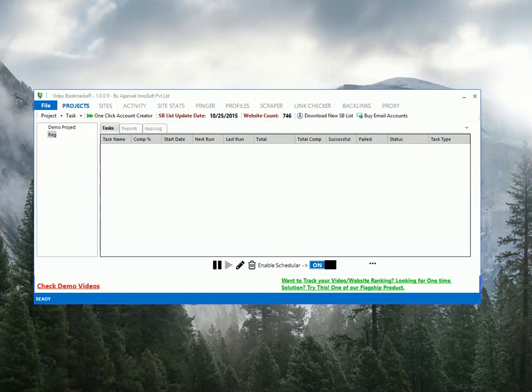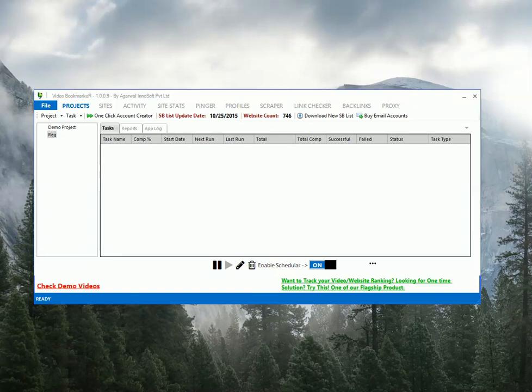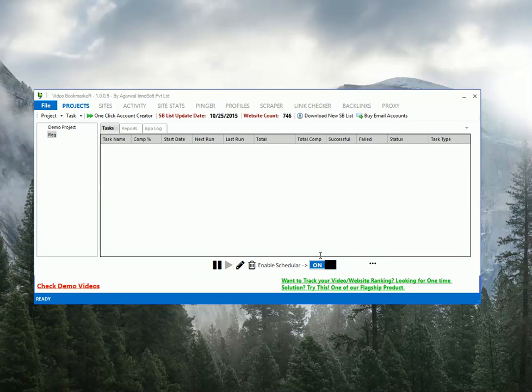Hi guys, this is Shogesh Agarwal. I am developer of this tool. So today I am going to show you how to set up a registration task properly to get higher success rate. Usually I get lots of questions like why my success rate is low, why I am not getting better success rate, why failure rates are too high. So I would suggest you to take a look at this video and see how I am doing it. So let's start.